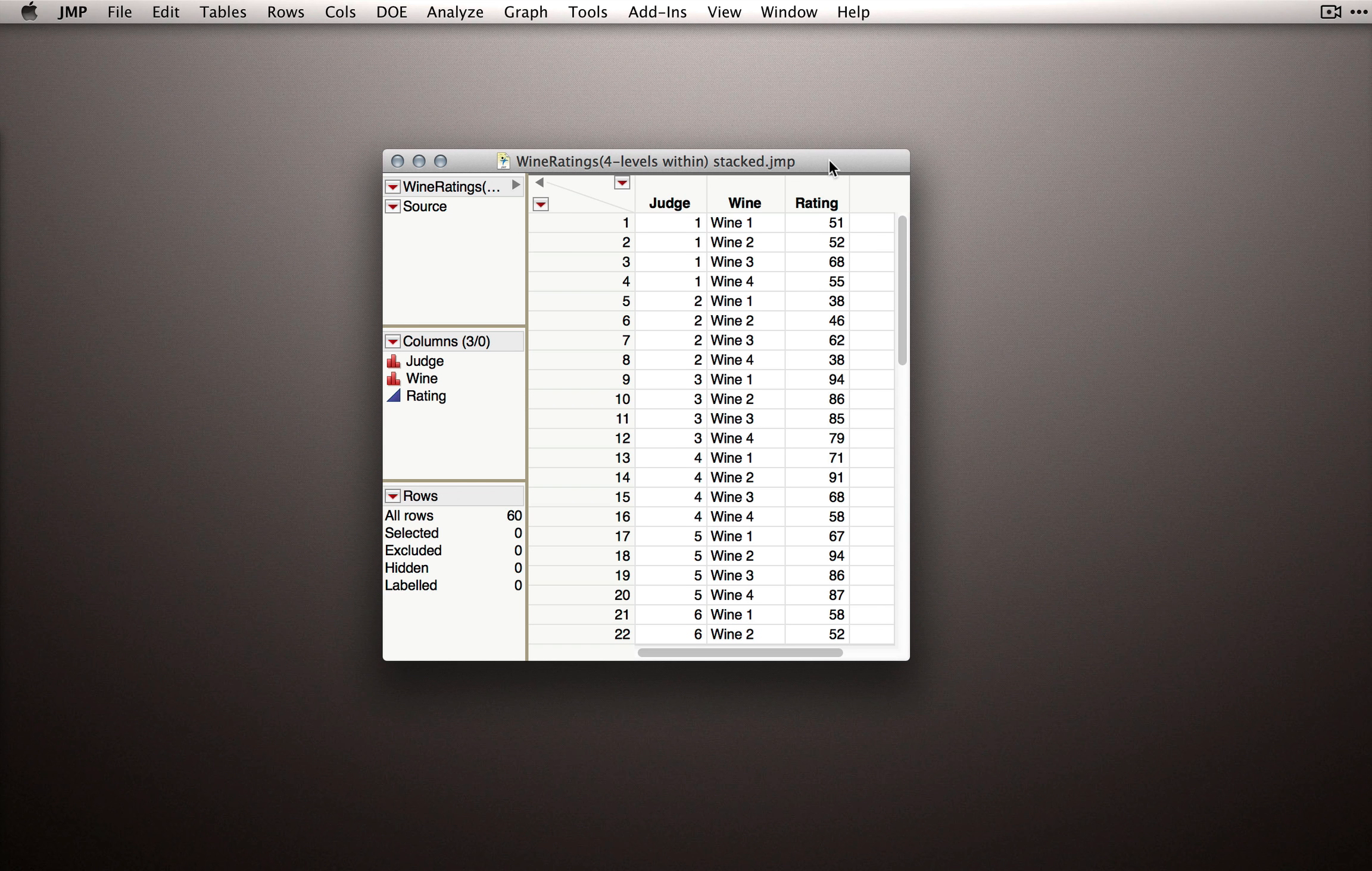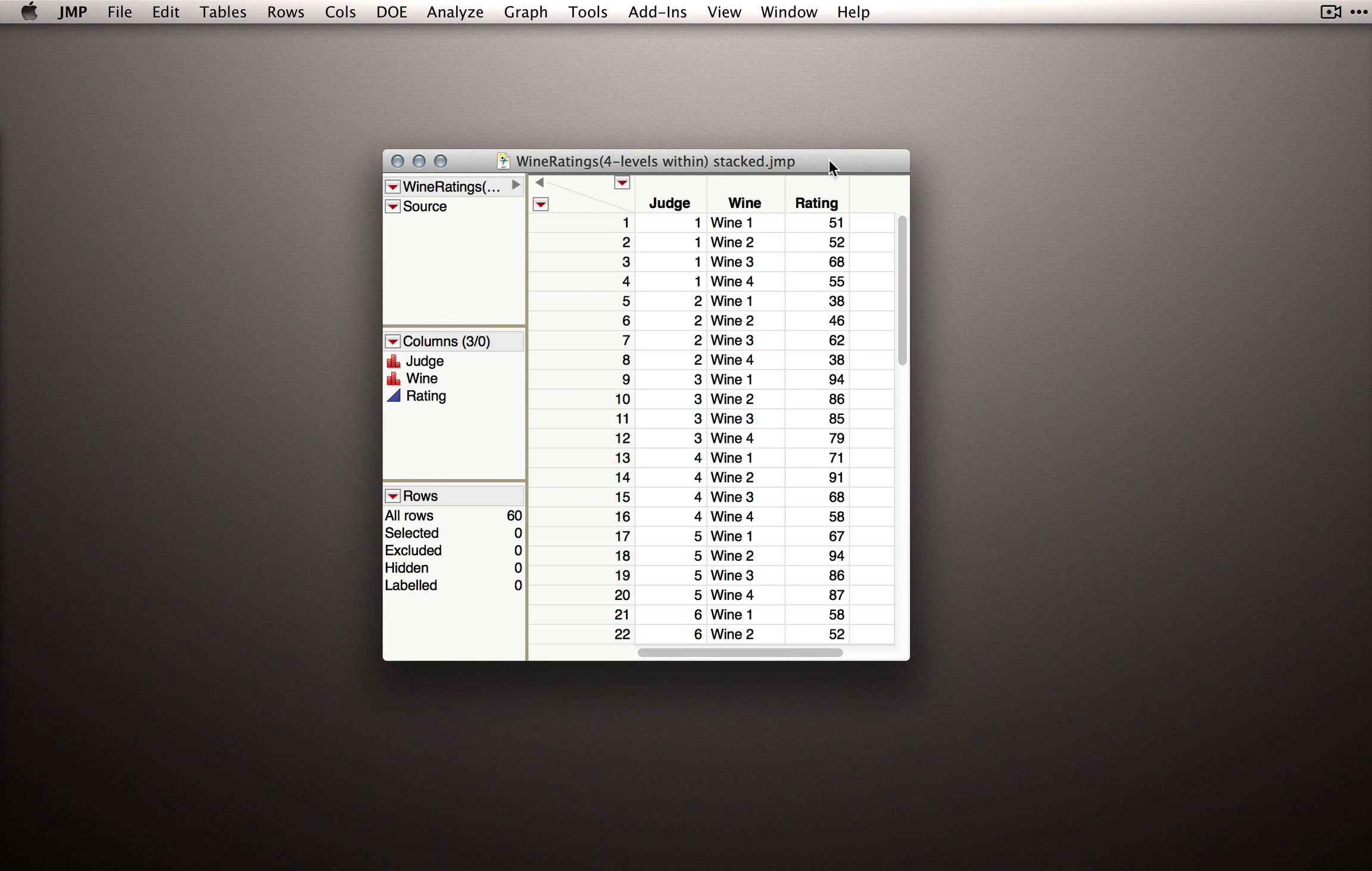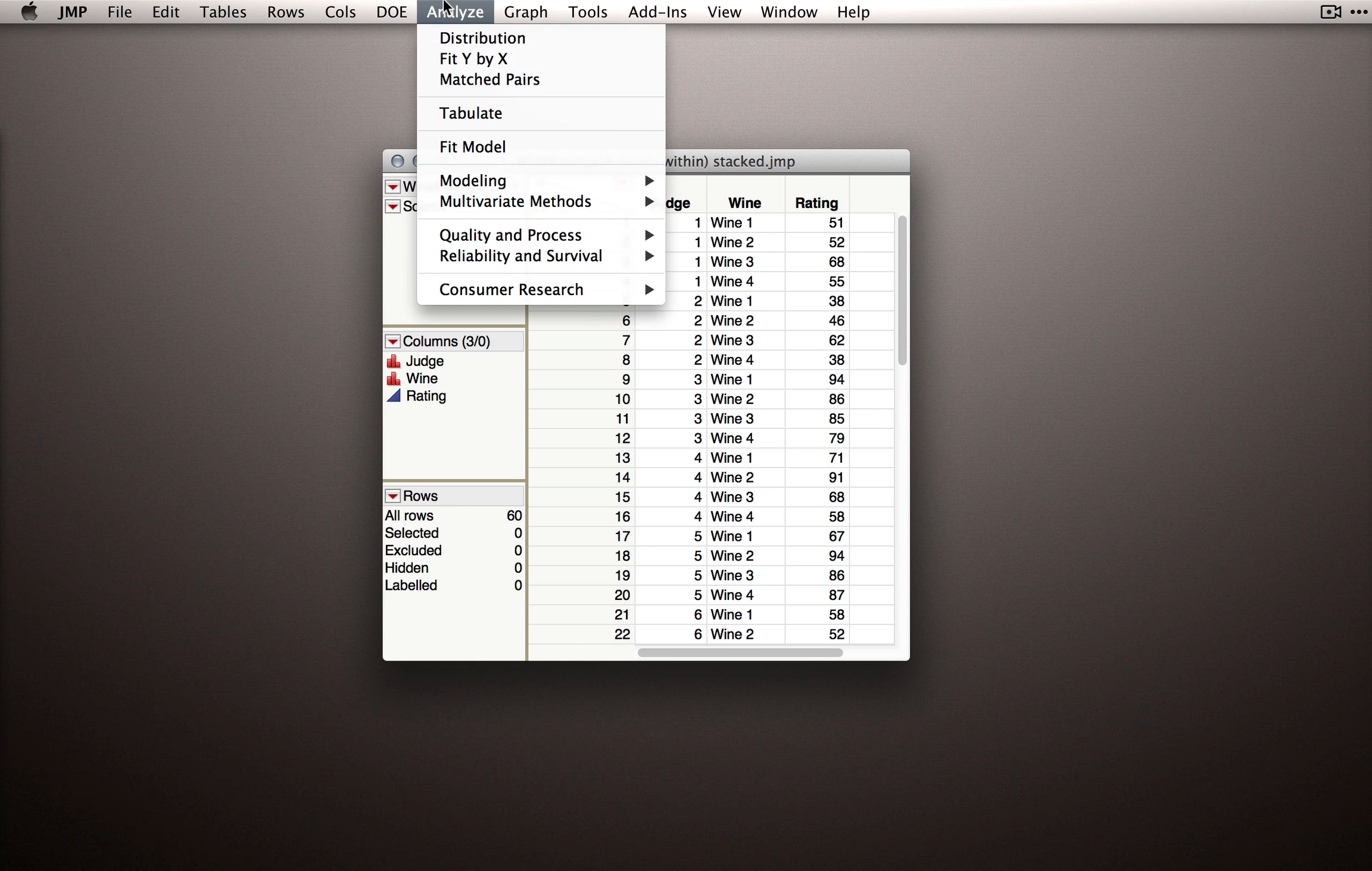Now that we've checked over the data and made sure there aren't any data quality issues, let's fit our linear model for the one repeated factor. We'll use again, Analyze Fit Model.